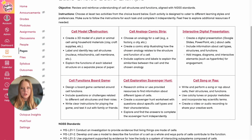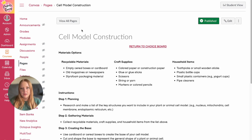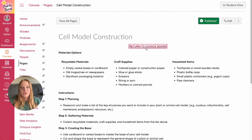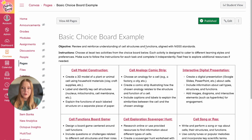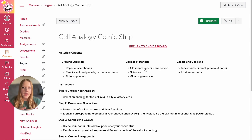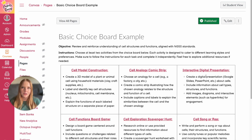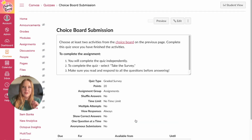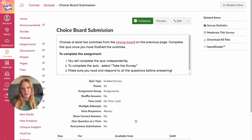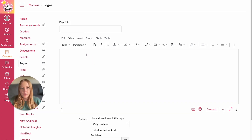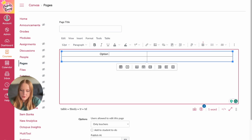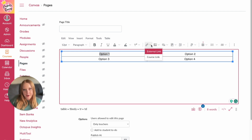Here's what the pages look like. When I click on the cell model construction, there are simple instructions — no images, just text for this example. I also have a link to return to the choice board in case they don't like that specific option. If they wanted to do the presentation and finished, they click the link and it takes them to the choice board submission quiz. To create this from scratch, insert the table, add your text, select the title, add your link, and there you go — the most basic choice board you can create in seconds.